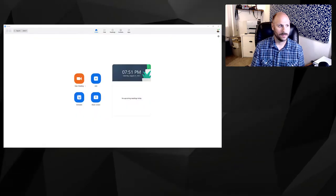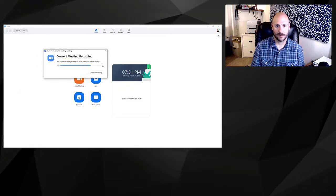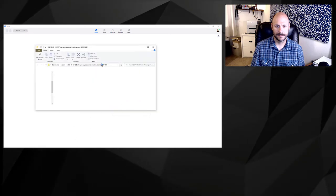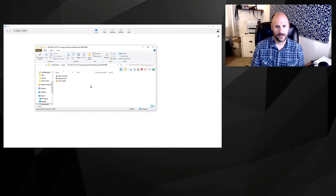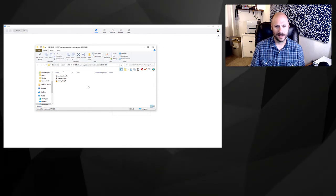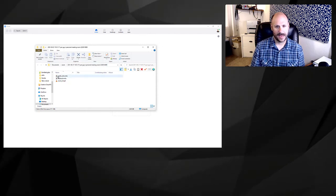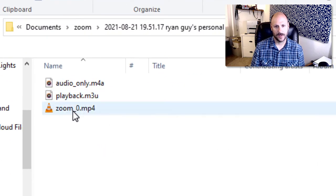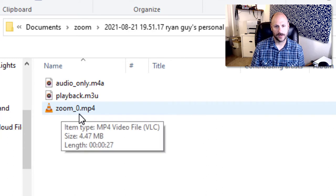As soon as you exit the Zoom session, you'll see a screen pop up on your computer and it will go ahead and convert the meeting recording. If you give it enough time to process, you'll get a folder that should have an audio version of it, a playback playlist version of it, and most importantly a file called zoom_0.mp4, which is the video of your Zoom session.